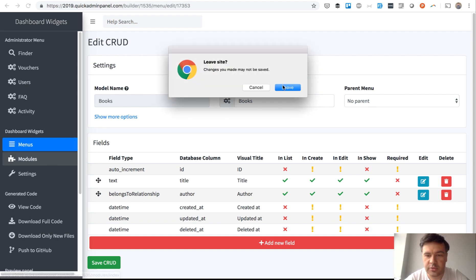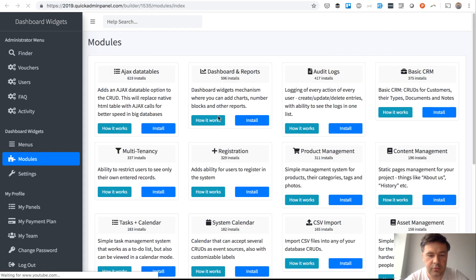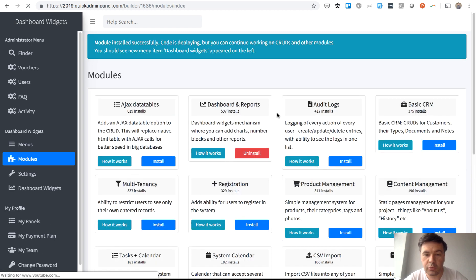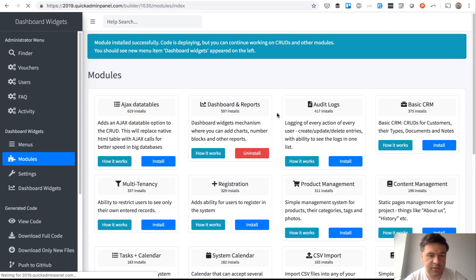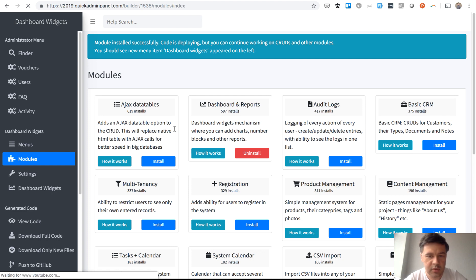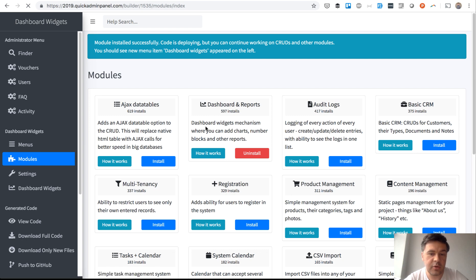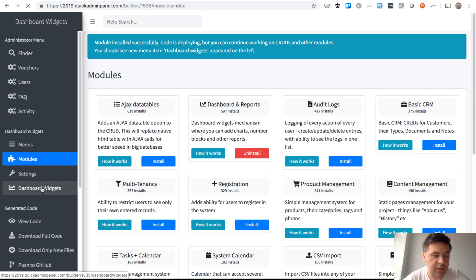So let's go to modules. There was a module called Dashboard and Reports. A new thing I want to show you is grouping by relationship. It wasn't available before, like since a week or so, but maybe some of you didn't see even the whole module.